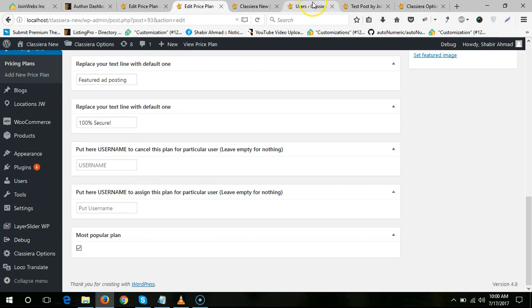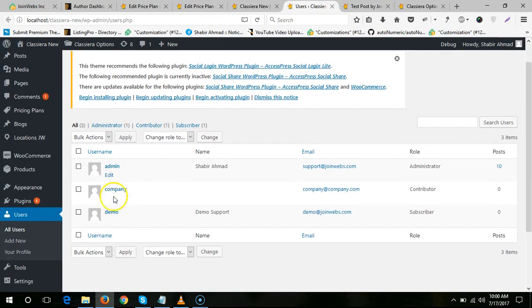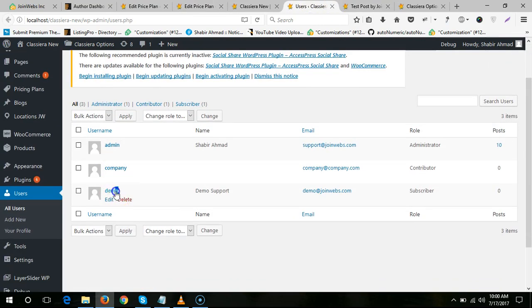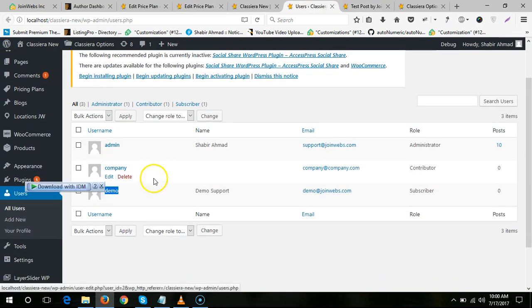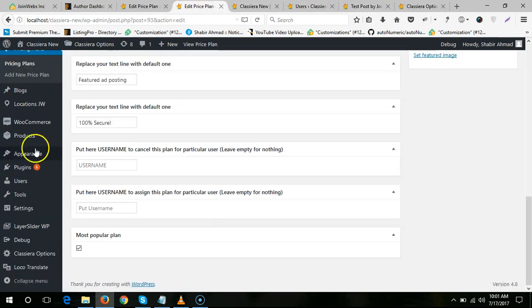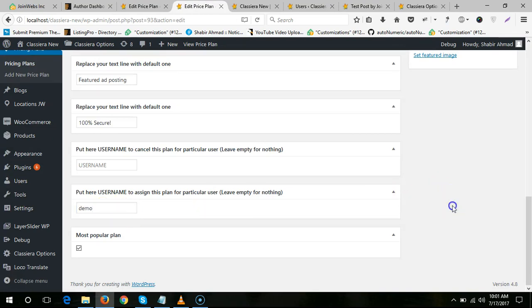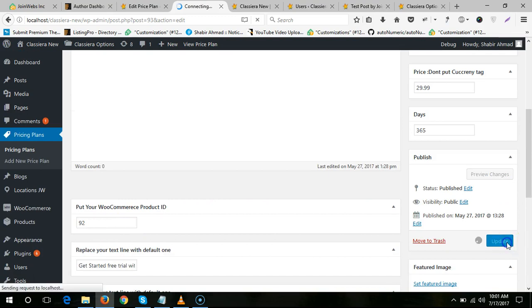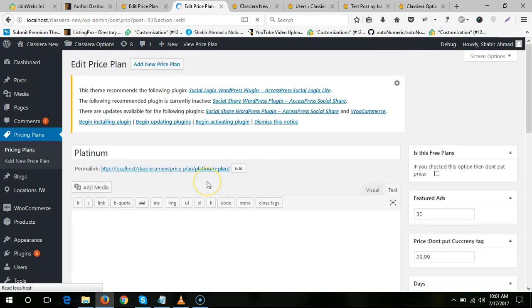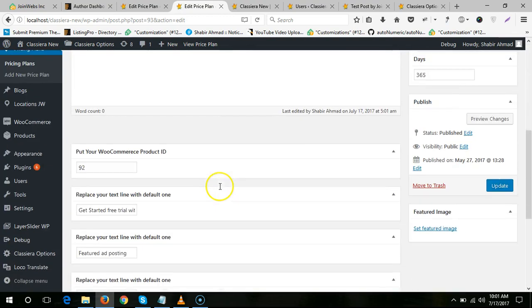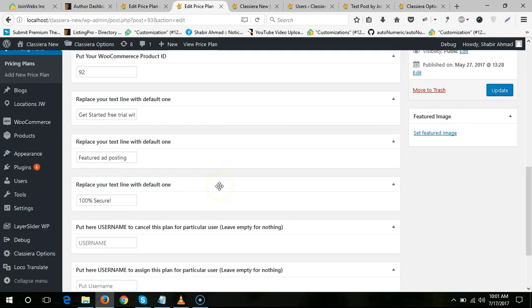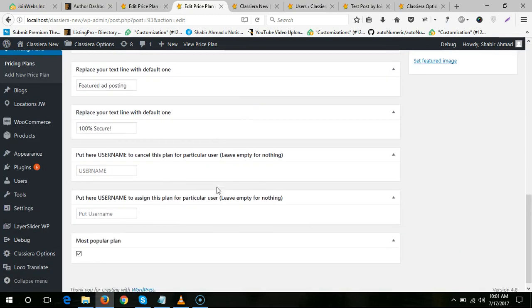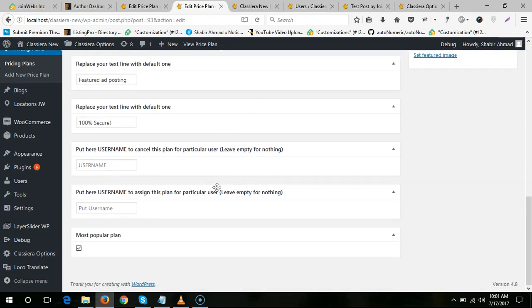So let me assign this plan to this user. Just paste the name here and update. There, the plan is assigned. Thanks for watching.